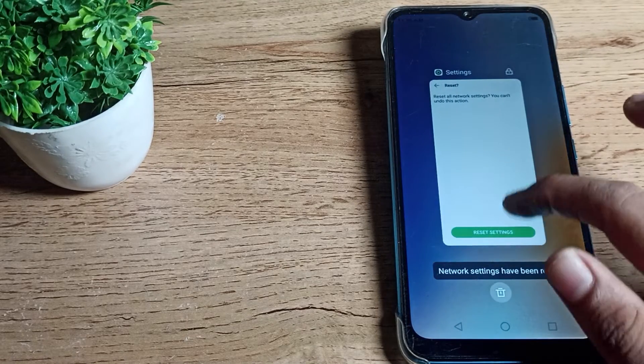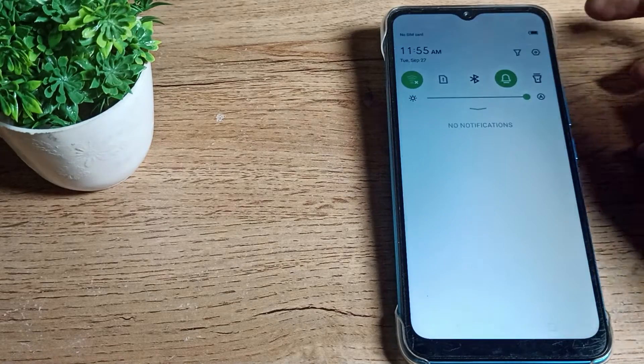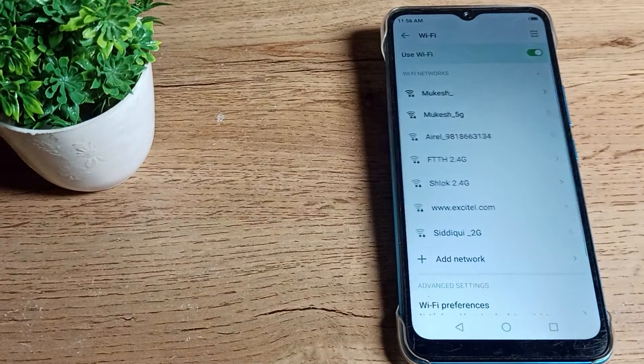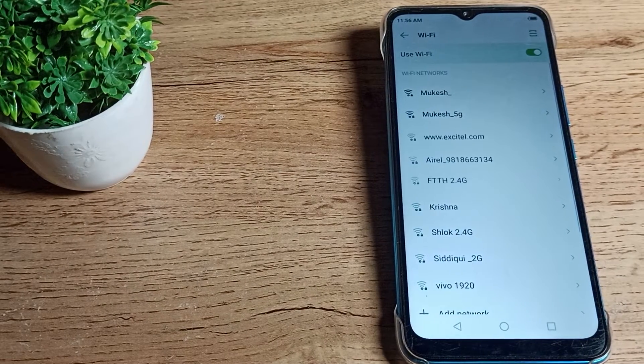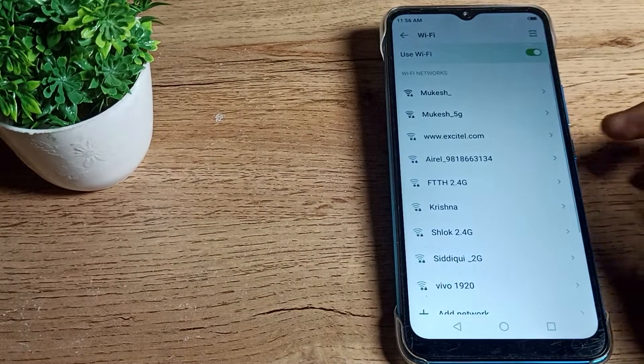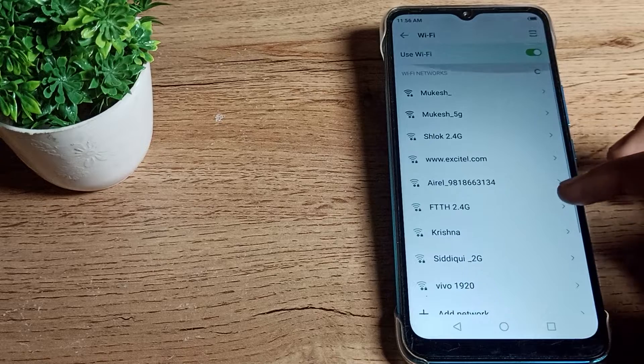Now you can use your Wi-Fi settings without any problem. That's it, thanks for watching the video. If you want to connect to any network, you can connect from here.